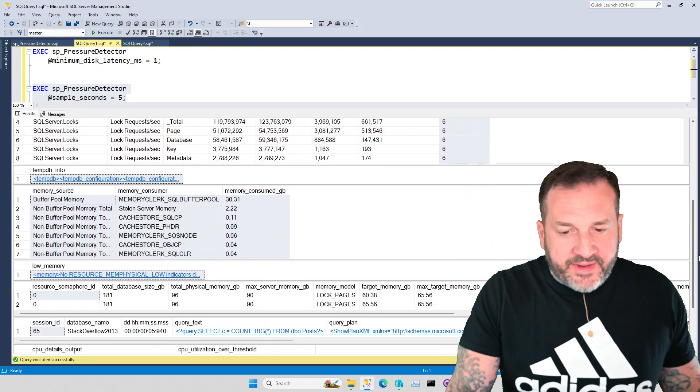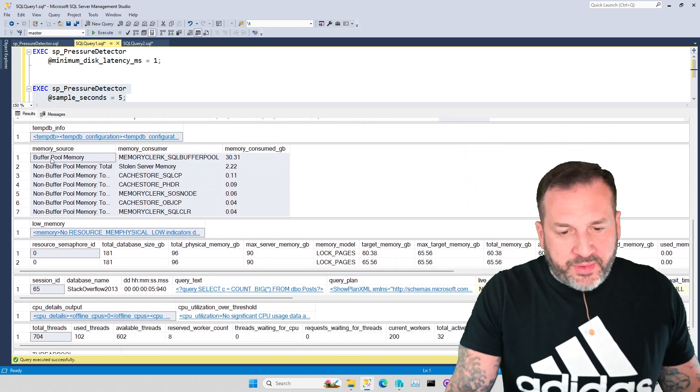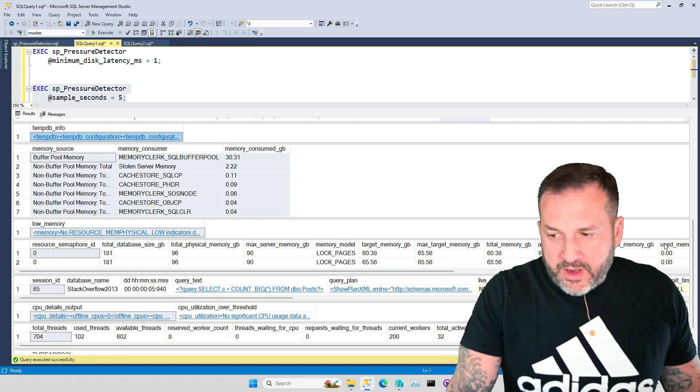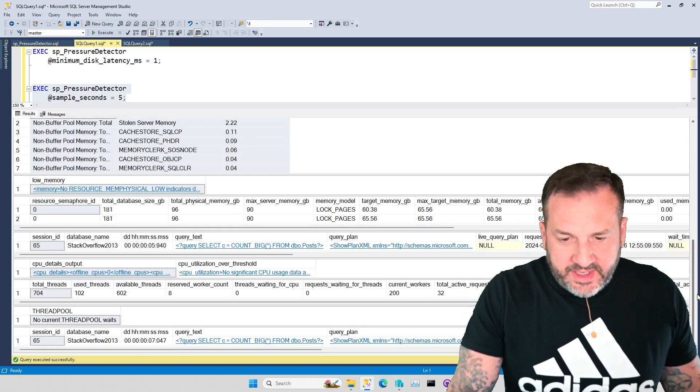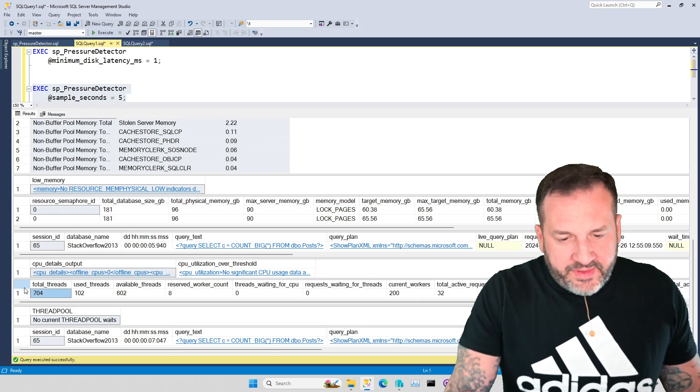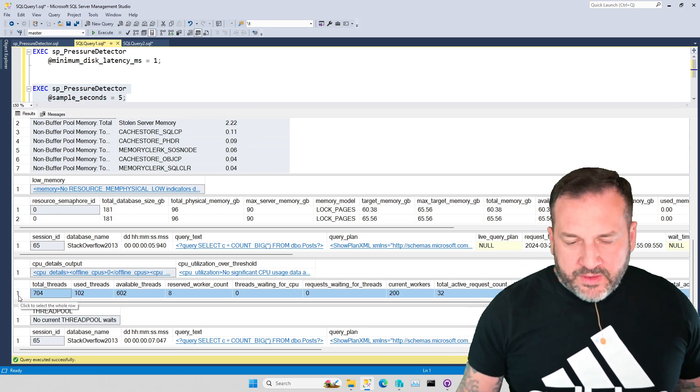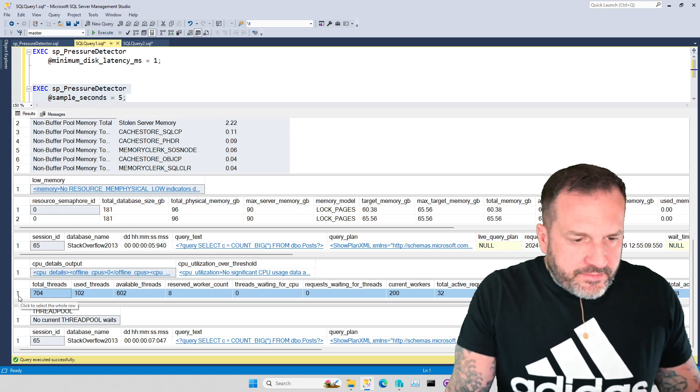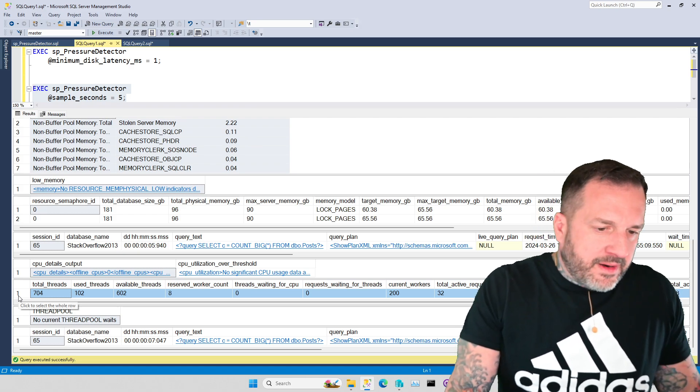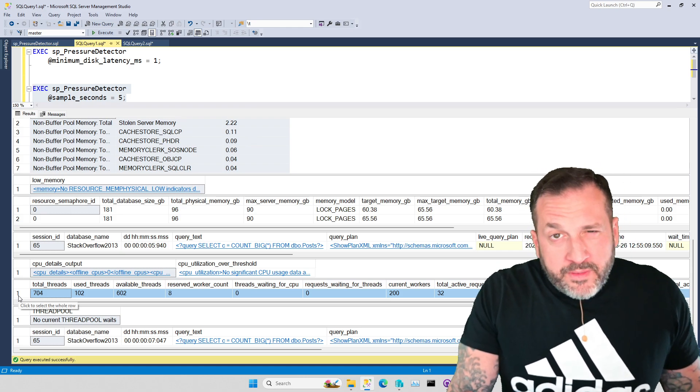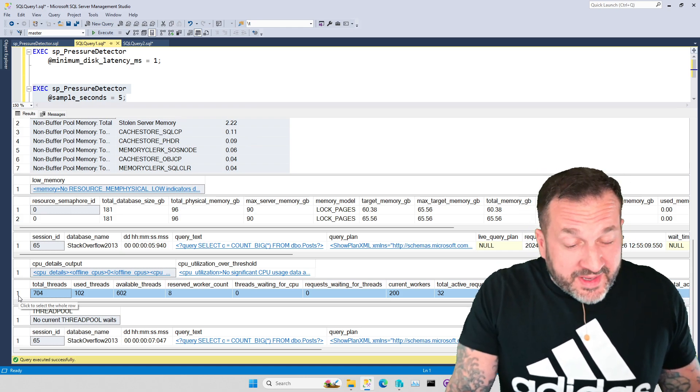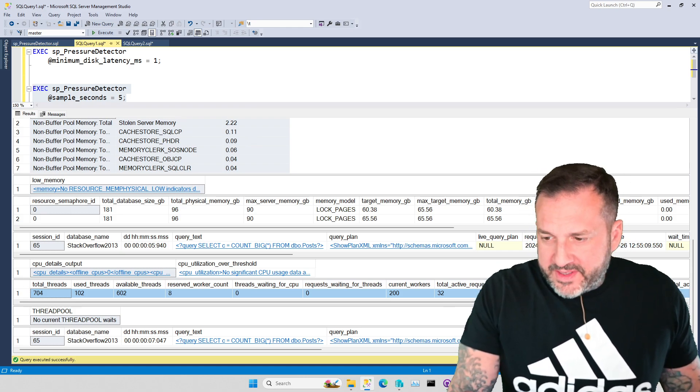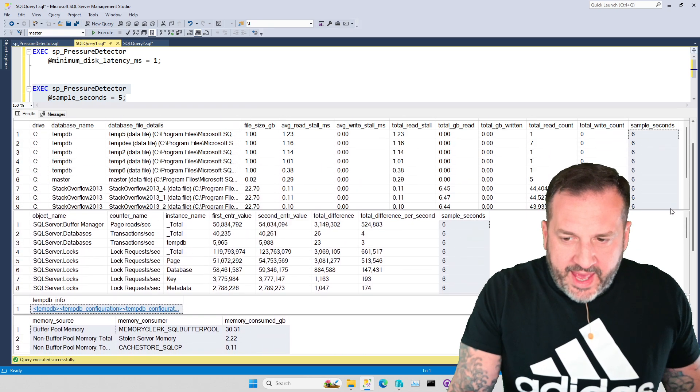The rest are just kind of a snapshot of what's currently happening. So the buffer pool memory is current, the 10DB info is current, all the stuff that you see down in here is current. The thread usage stuff actually might be kind of cool to have a comparison for, but V1, 4 in the morning, I wasn't willing to stay up until 5 in the morning to get this going.